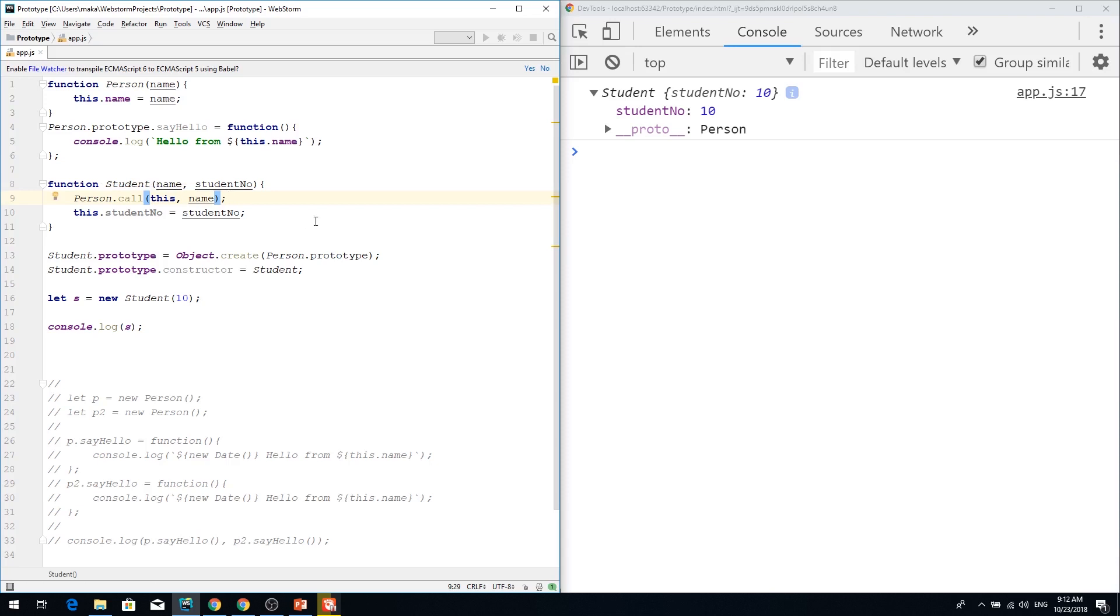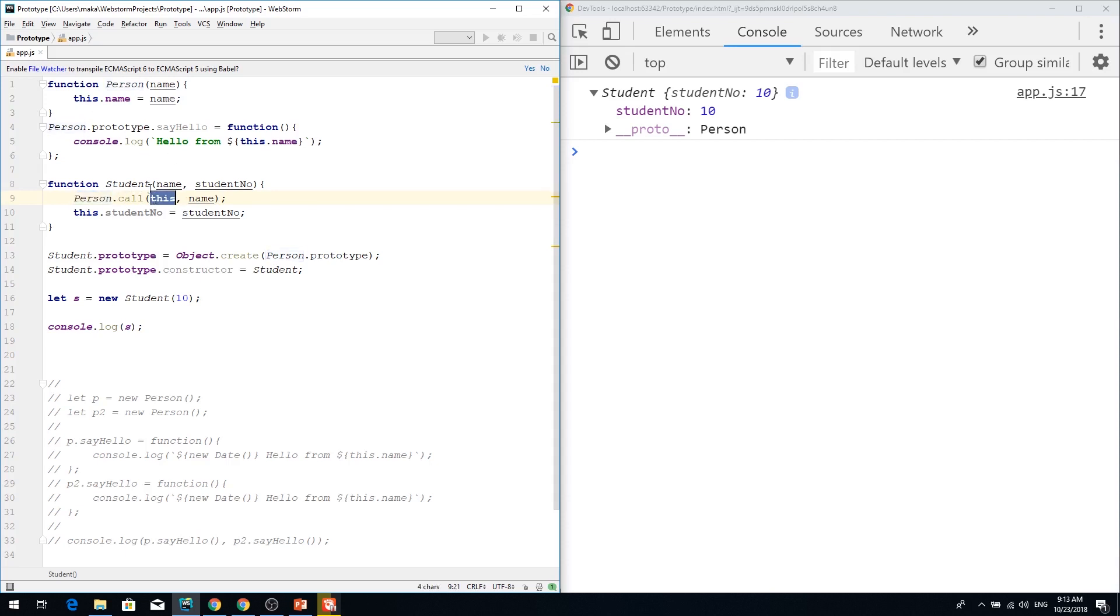If you don't know how call function call or apply methods or bind methods work, just write comments below. But just in two words, person function will be called and this is passed as this binding.